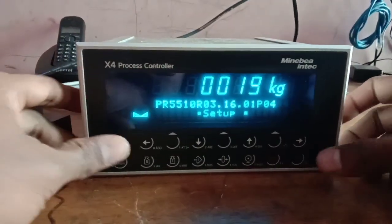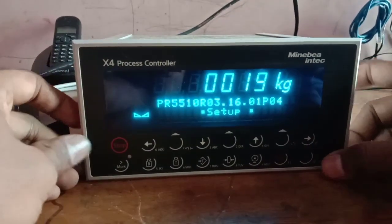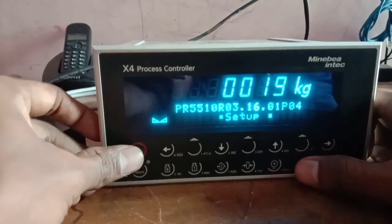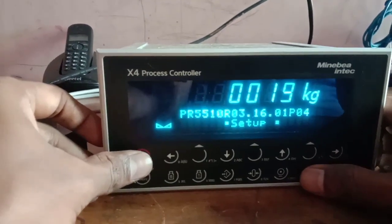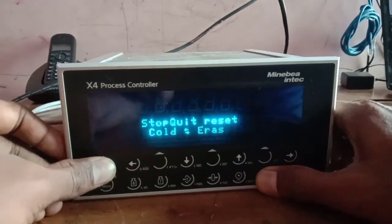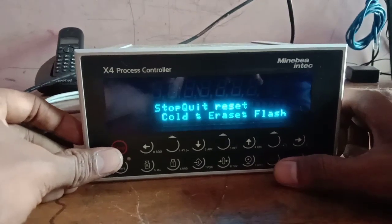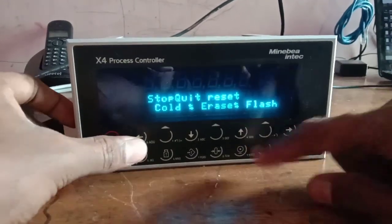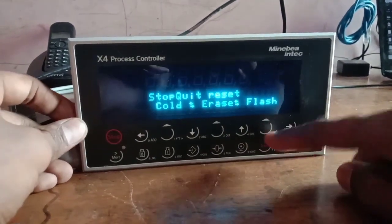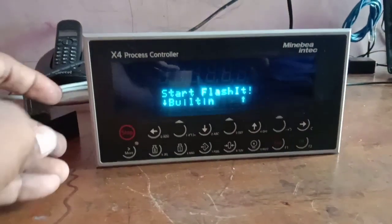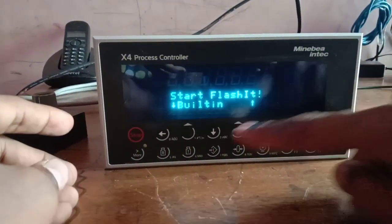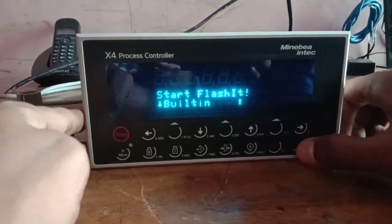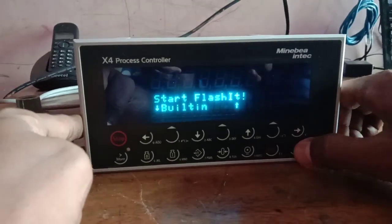Now the flashing procedure for the X4 controller is going to be explained. Press stop and exit button simultaneously. The display appears with the code Ares flash. You can press the flash button and start flash ID starts with the built-in RS232 communication port. Now all the keys will be disabled.